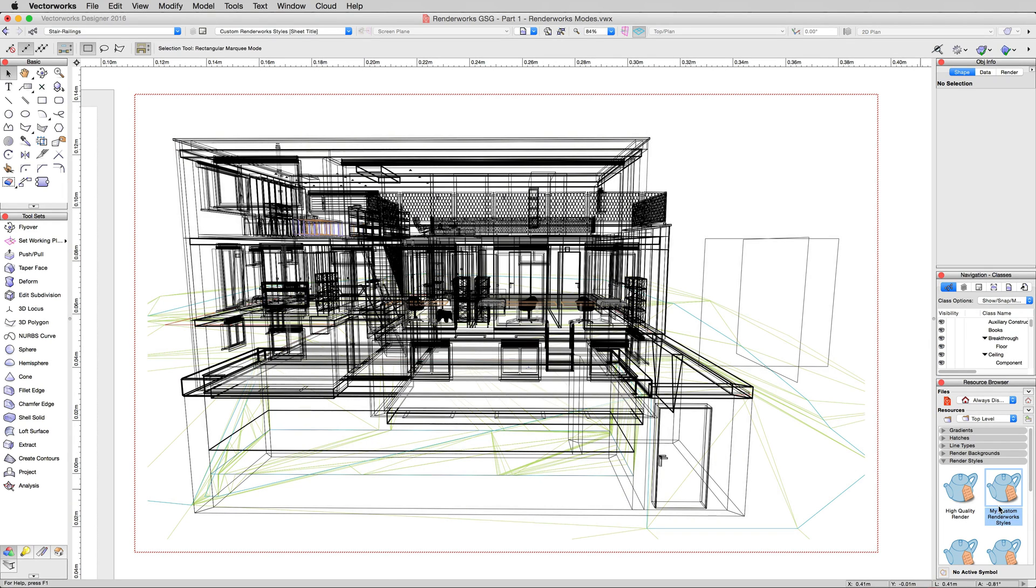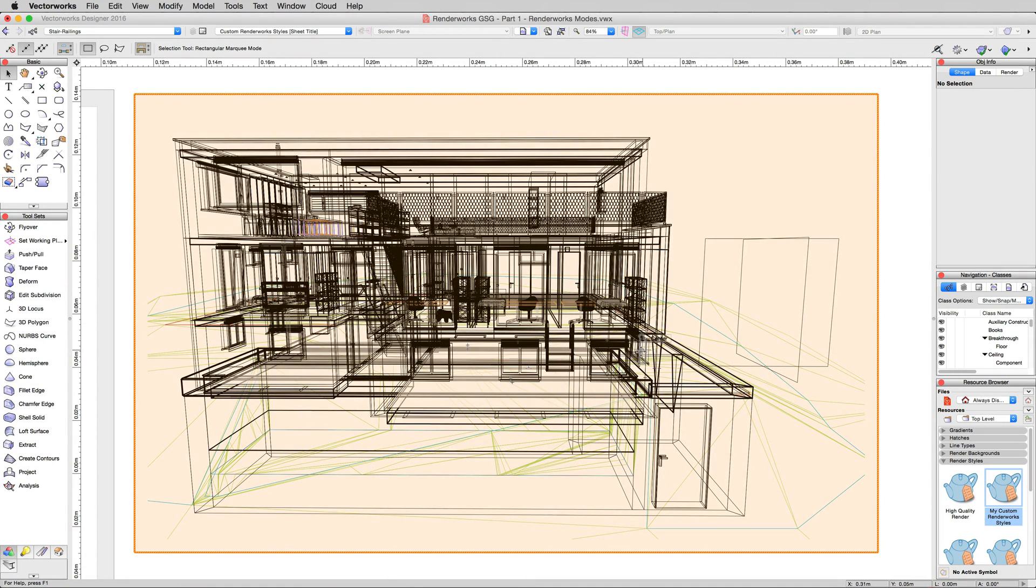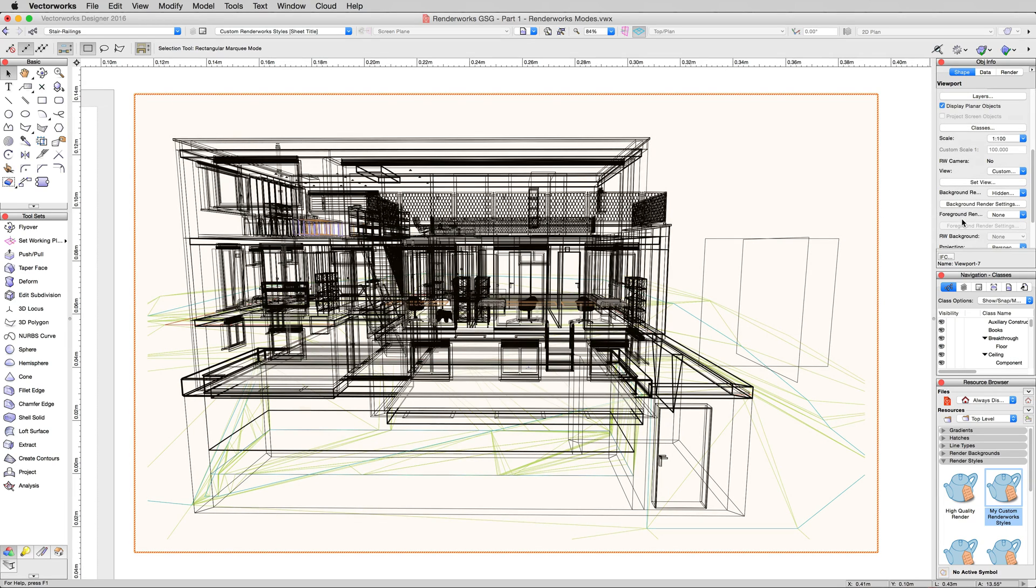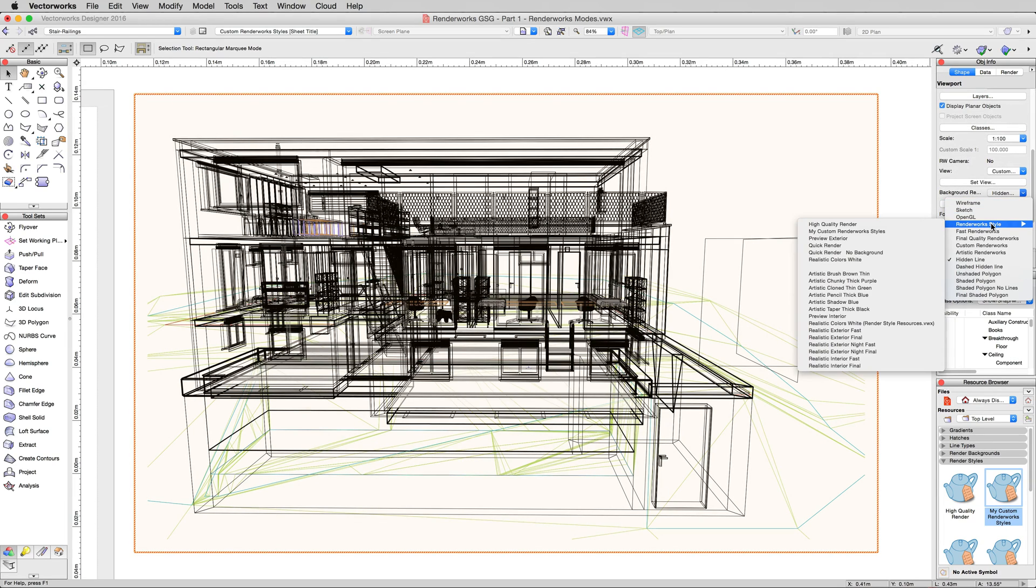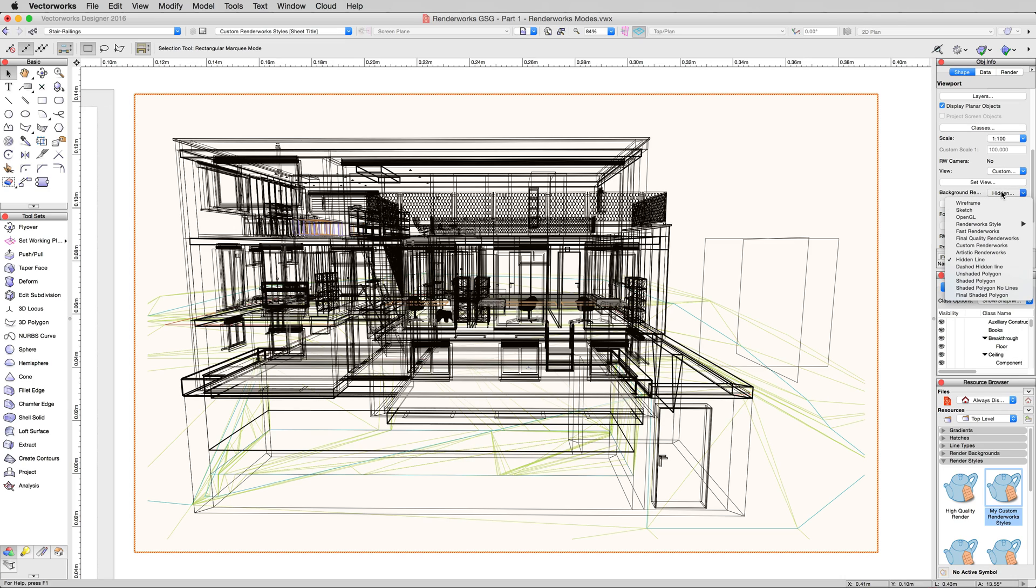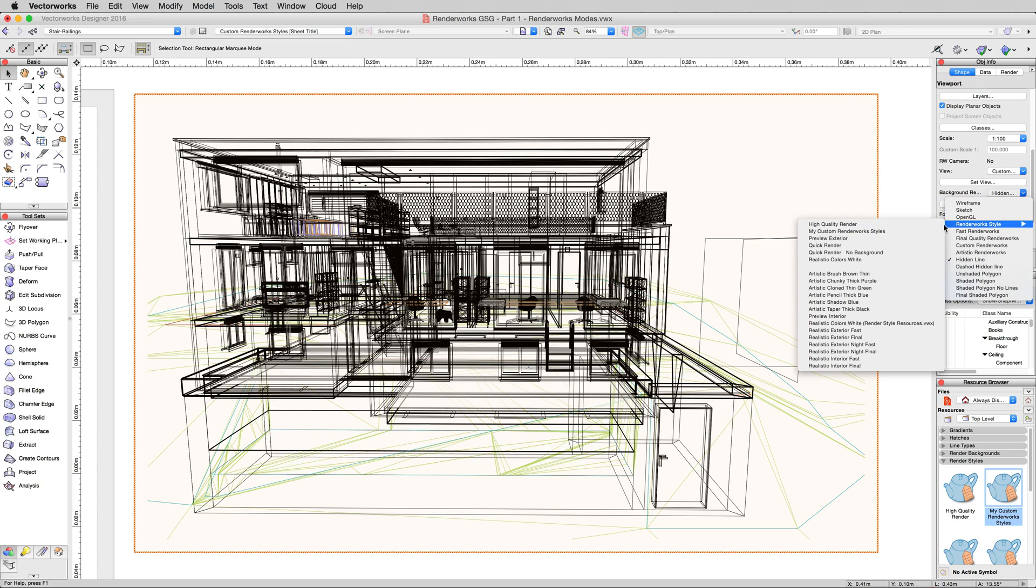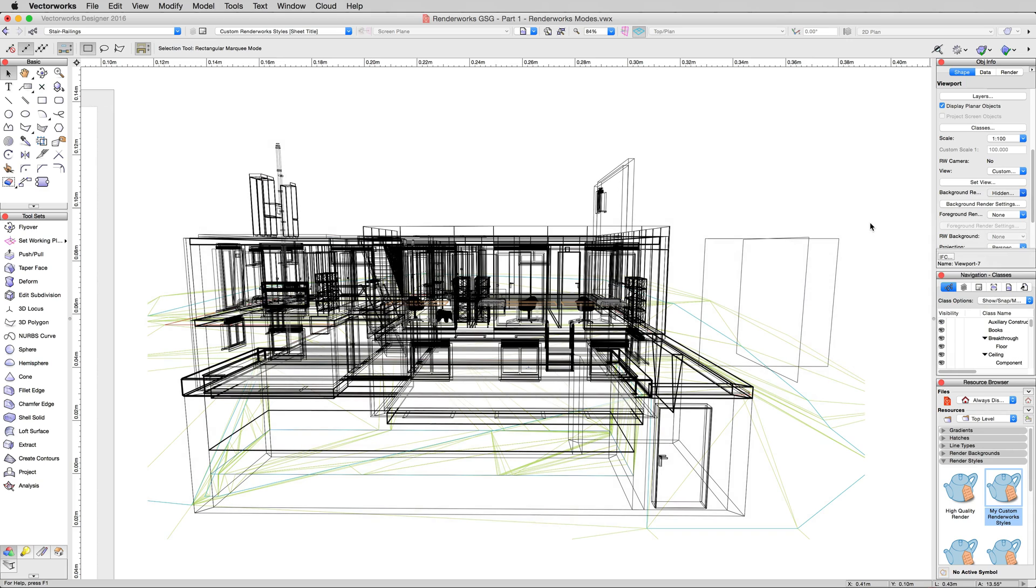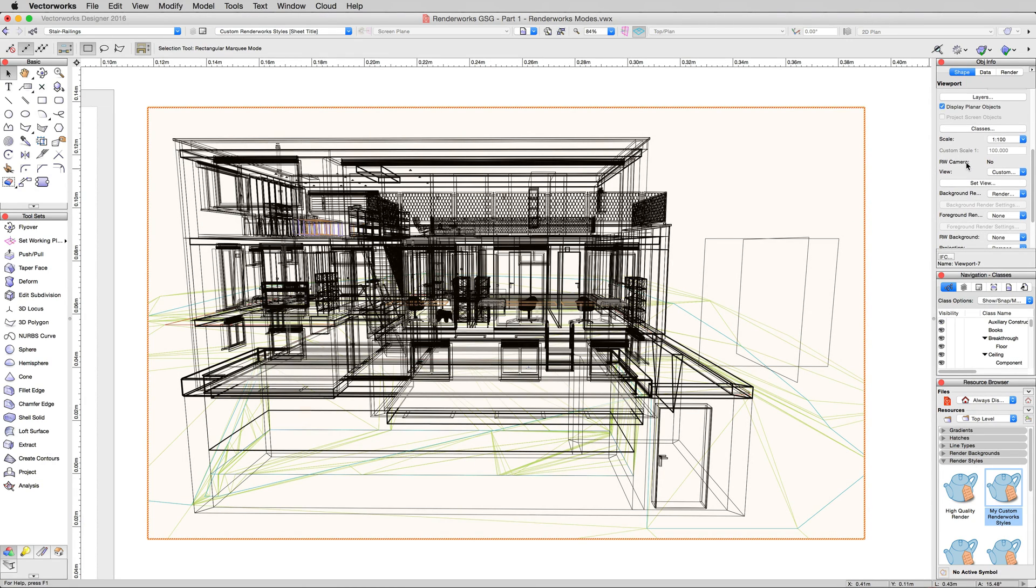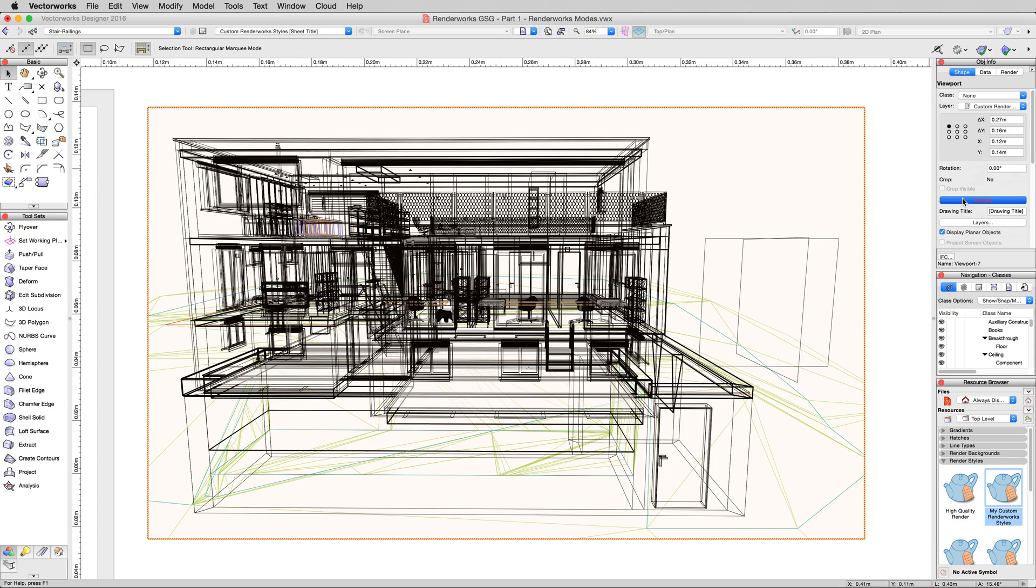There we can see that in the resource browser. We'll select the viewport and we can choose that from the rendering styles. Choose Background Render. We'll explain Foreground Render in a moment. We'll do the hidden line in front of it. And then Background Render, Renderworks Style, and we'll choose My Custom Renderworks Style.